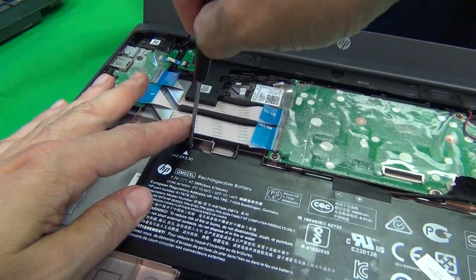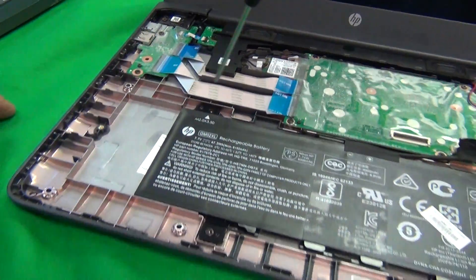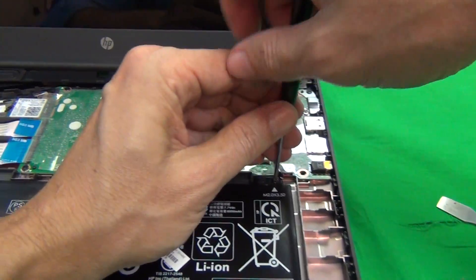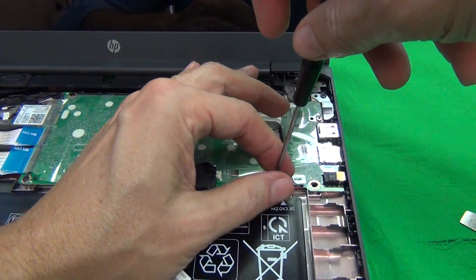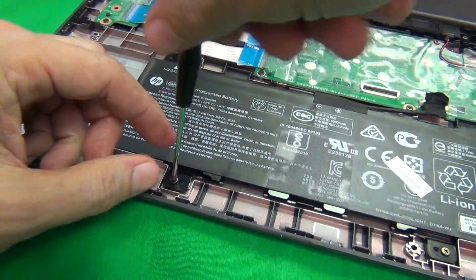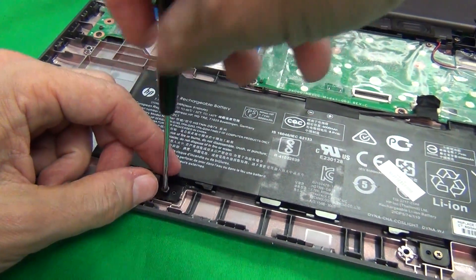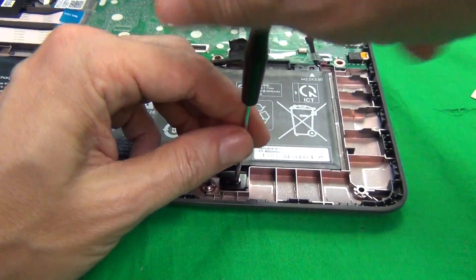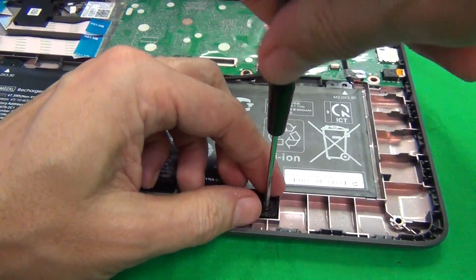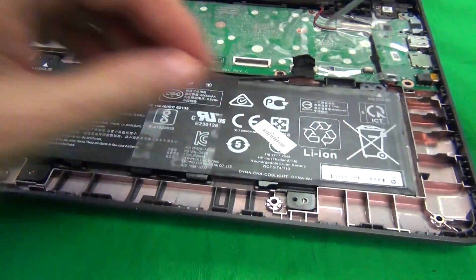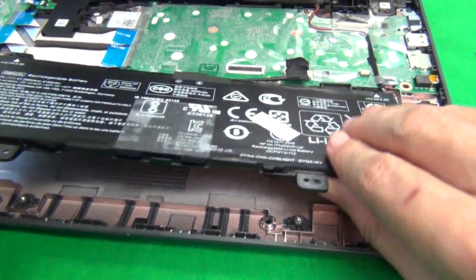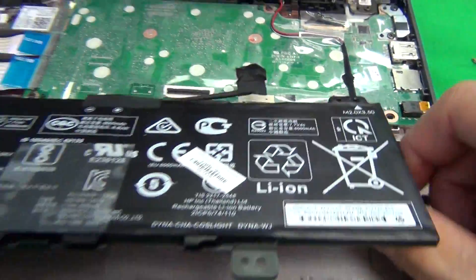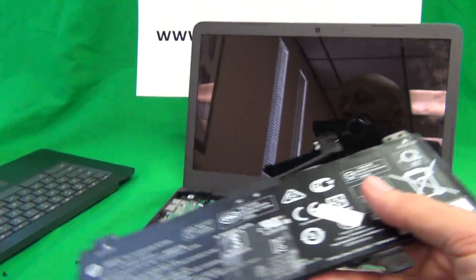Then there are four screws securing the battery, so we remove those screws one by one. One, two, three, and four. Then the battery can be lifted up and removed.